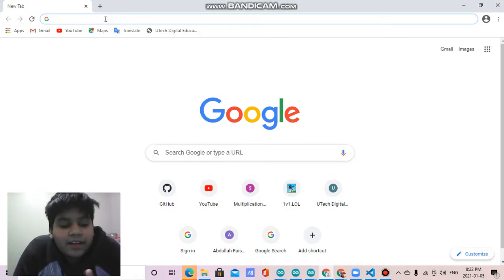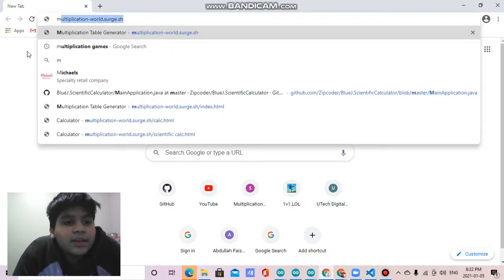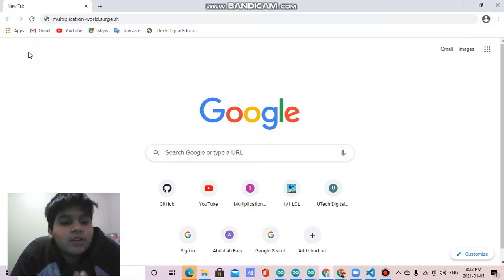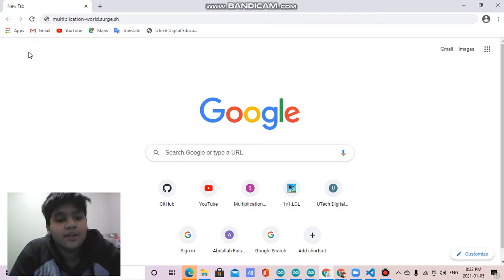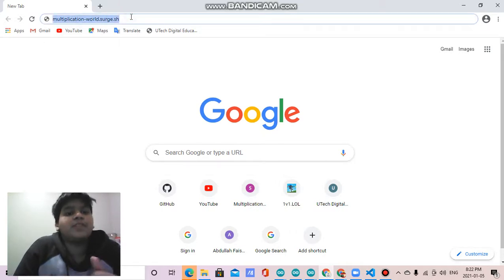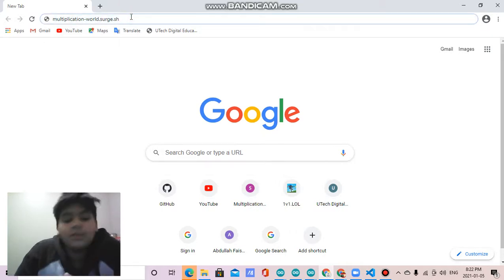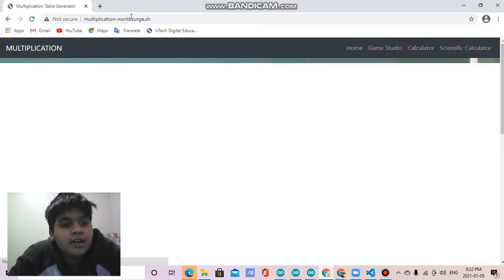Let me show you the link. The link is multiplication-world.search.sh. You can open this link on your phone, tablet, desktop, etc. Just type this link on Google and press enter.